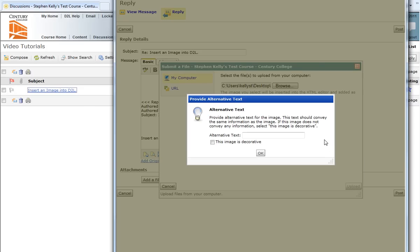This brings about a new box where I'm prompted to provide an alternative text. The alternative text will allow some people who use screen readers to find information related to the image. If you do not want to add an alternative text, just simply check off the box, This image is decorative, and then click OK.